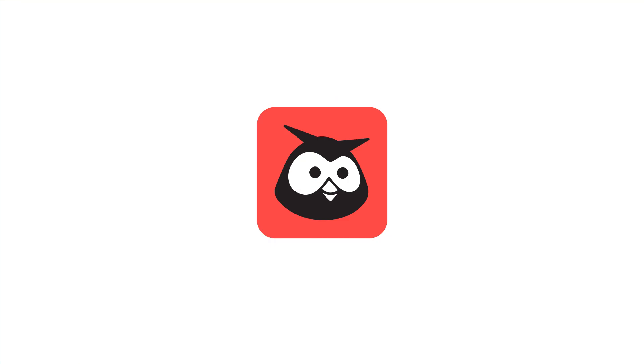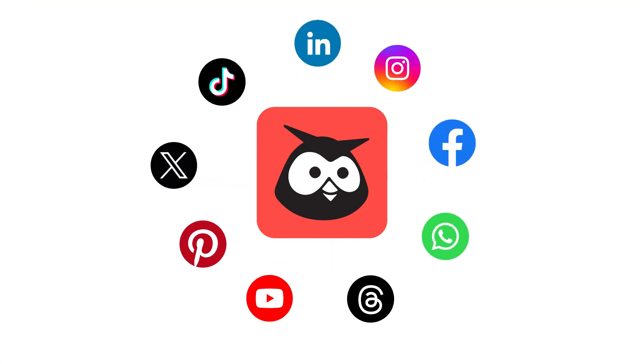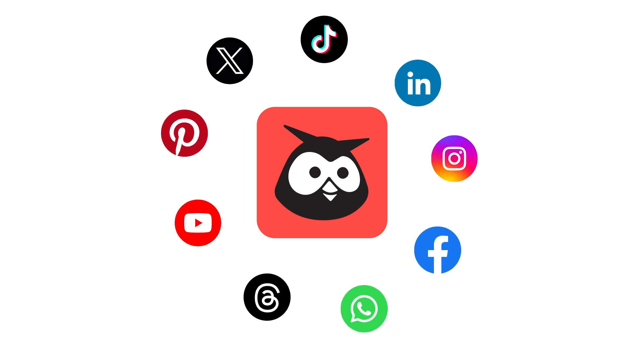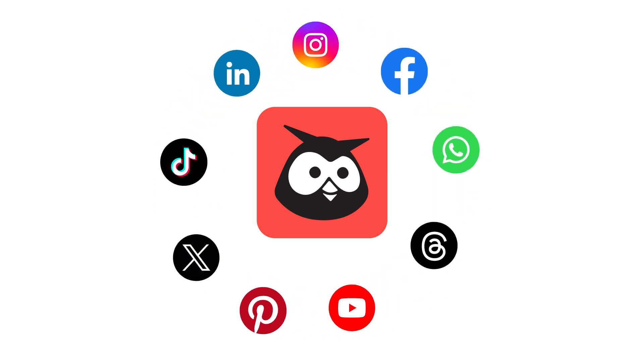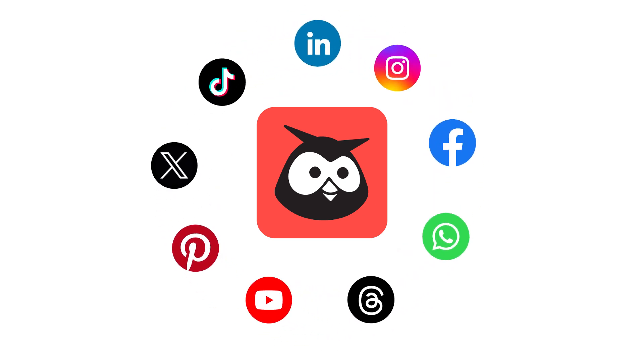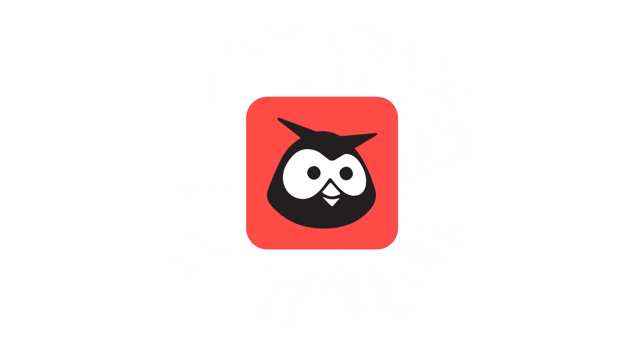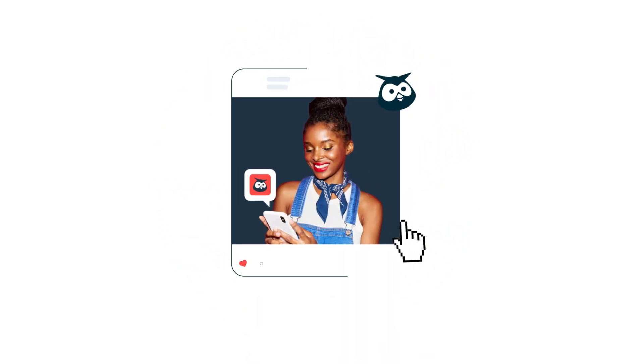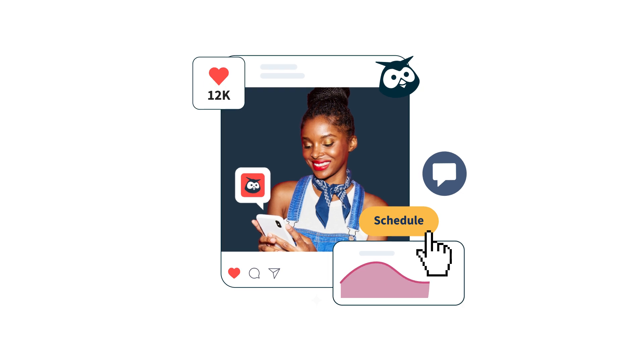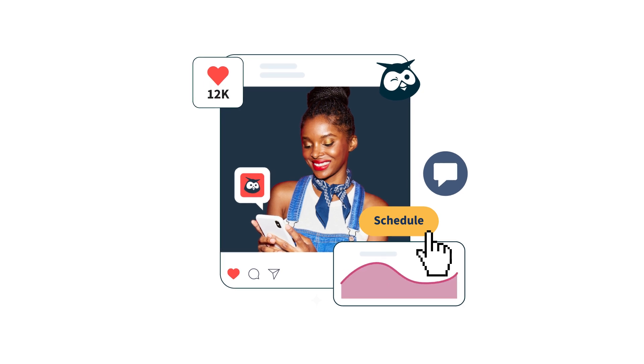To start managing your social media accounts with Hootsuite, you'll first need to add them to the dashboard. By adding your accounts to Hootsuite, you'll be able to compose, schedule, and publish posts, as well as engage with your audience, view analytics, and much more.